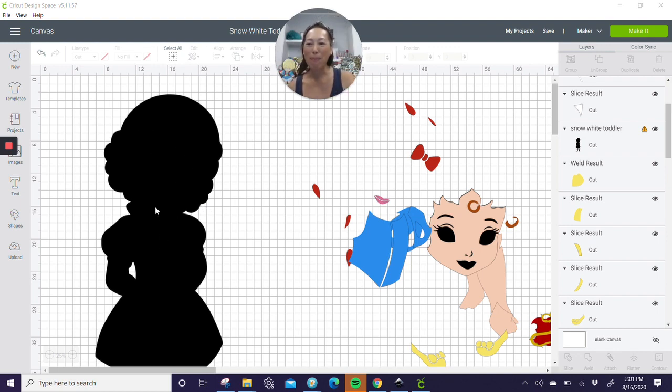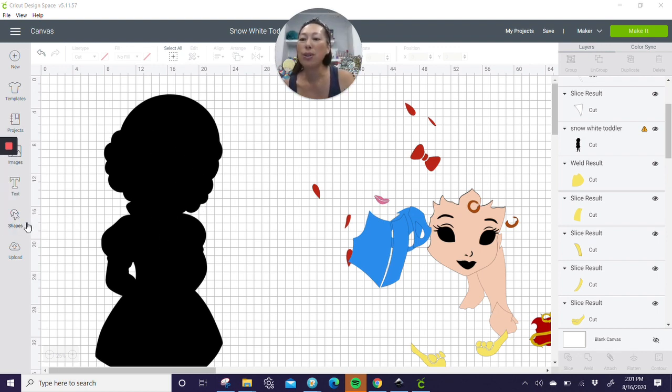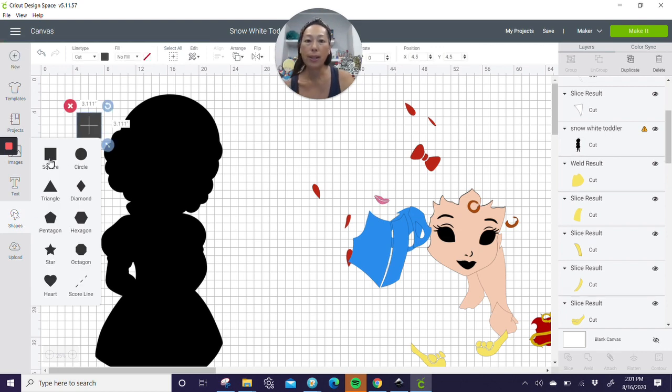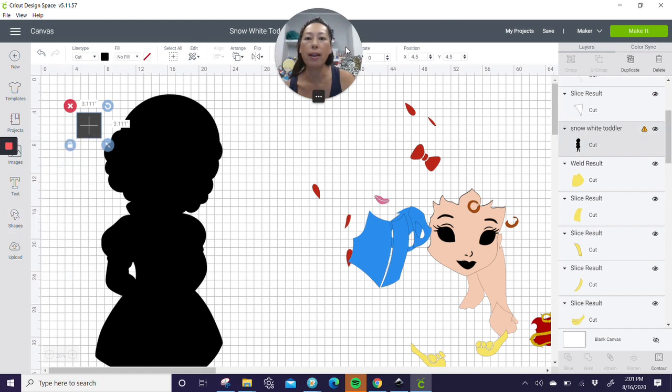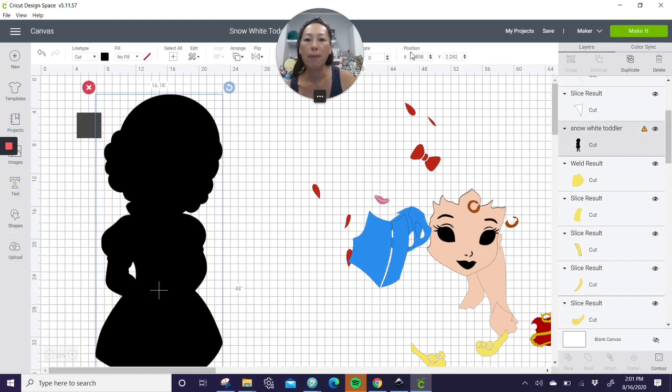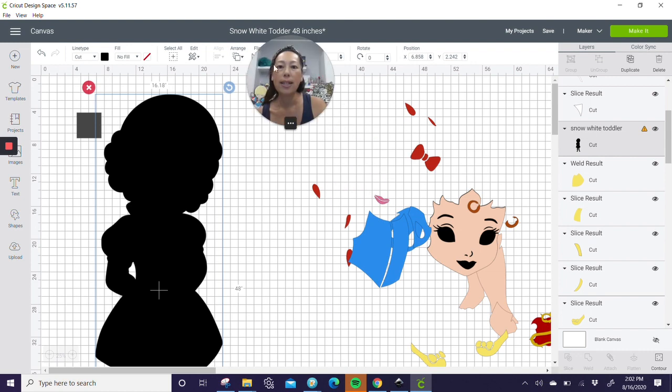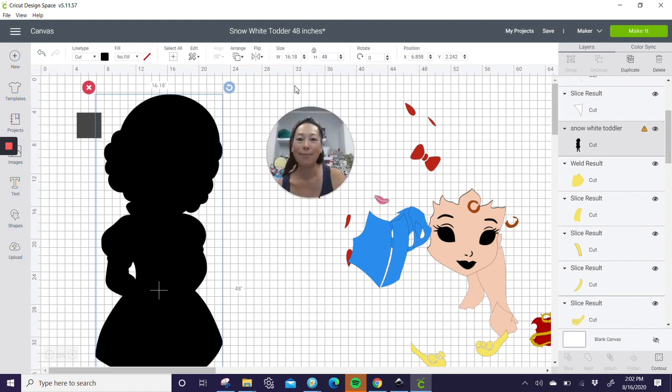So we have our black background, right? So let's go to shapes and we're going to bring in squares. We're going to be making, let's see, how big is she again? Let me move my face over and see. So she is 16 inches by 48 inches.